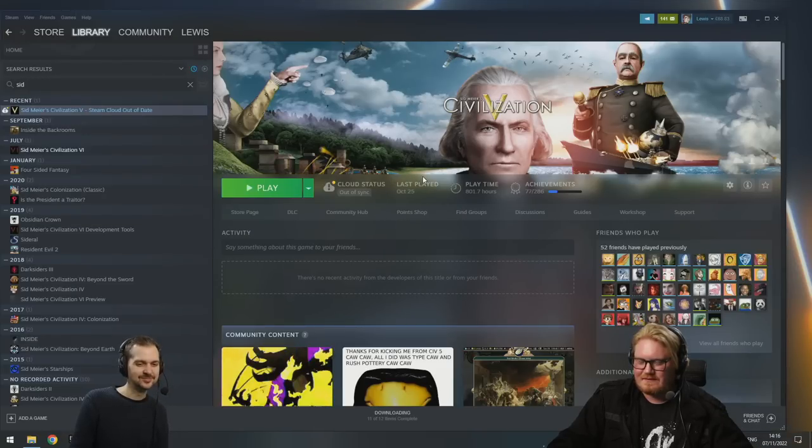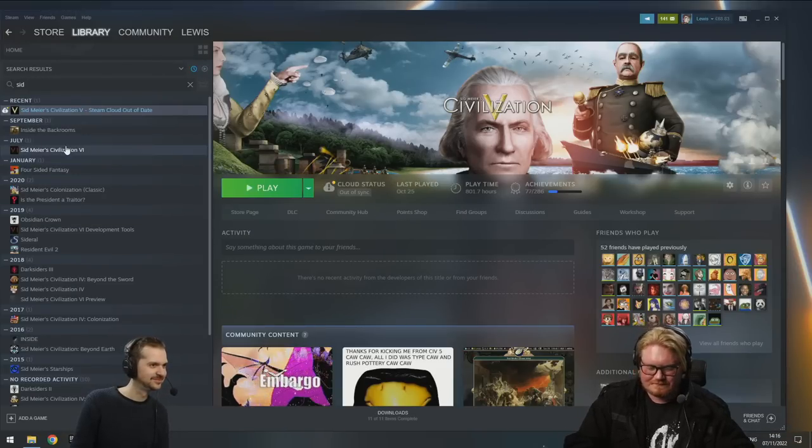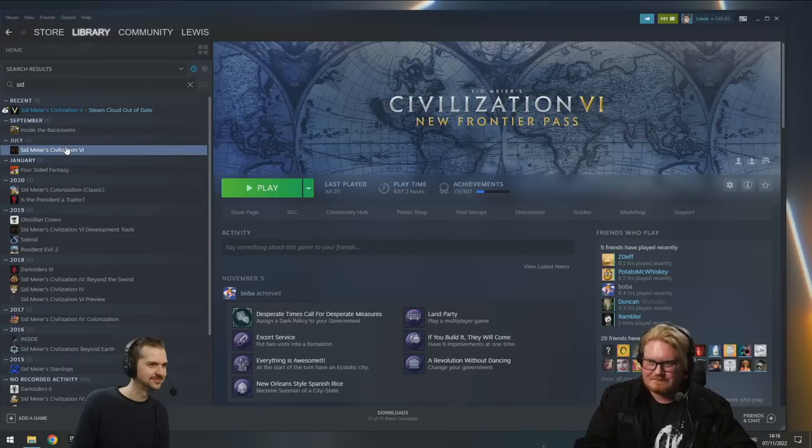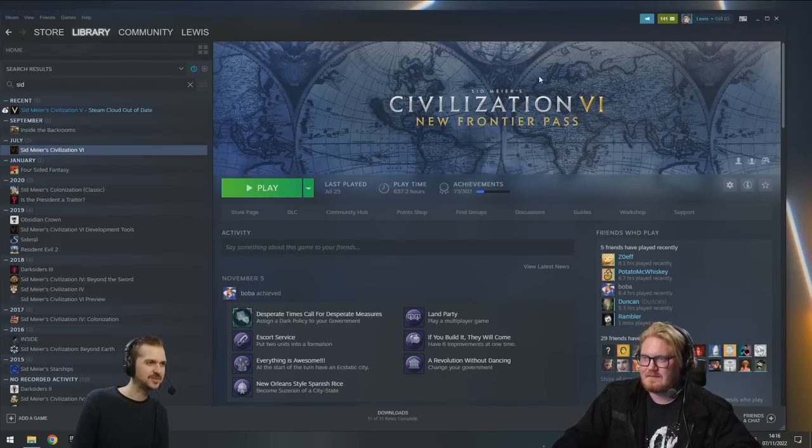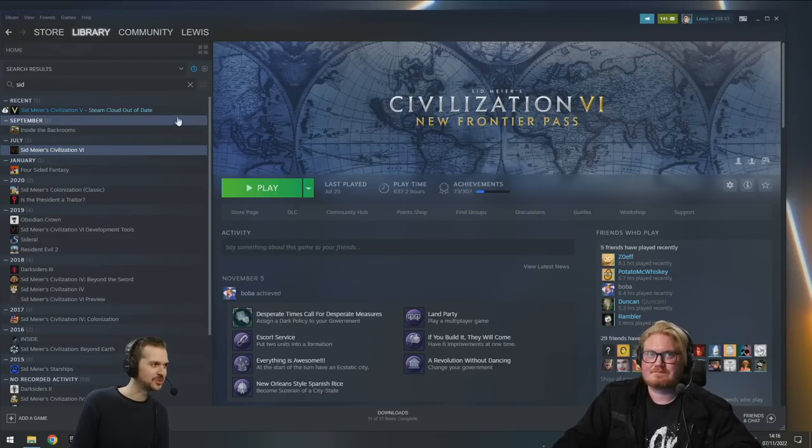If I ever get access to any of your PCs, I'm just going to replace all your Steam banners with random stuff. See, this is much better. It is very trippy.